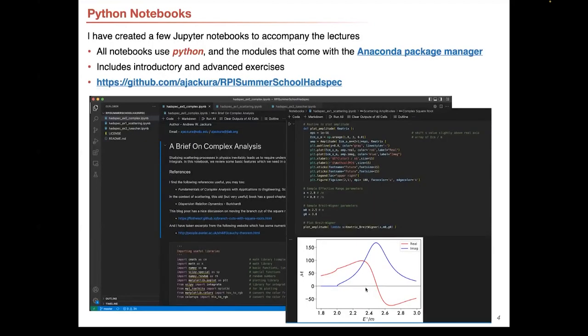For your benefit — and mine as well — I have created a few different Jupyter notebooks using Python that illustrate some of the key ideas I'll be presenting. They're all found on my GitHub page, which Paul mentioned was posted in the Discord chat.